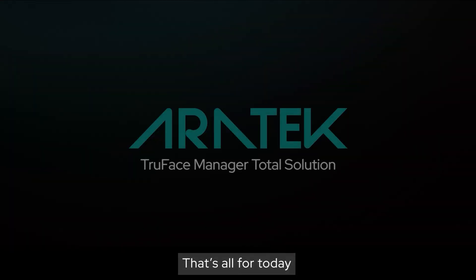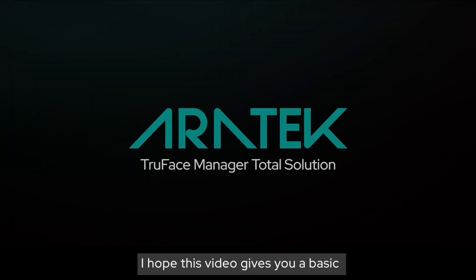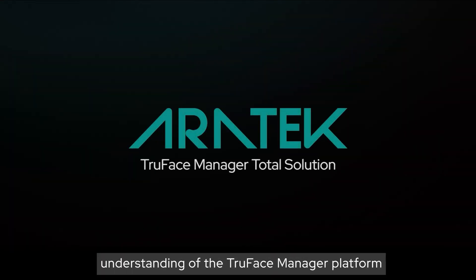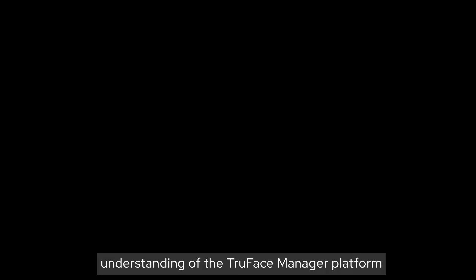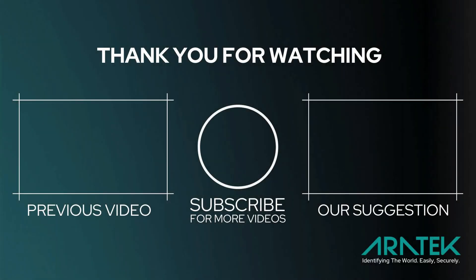That's all for today. I hope this video gives you a basic understanding of the TruFace Manager Platform. See you in the next video. Bye!